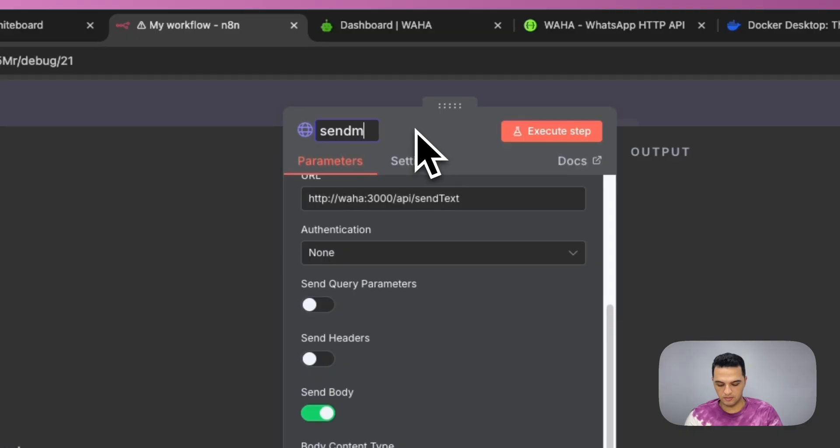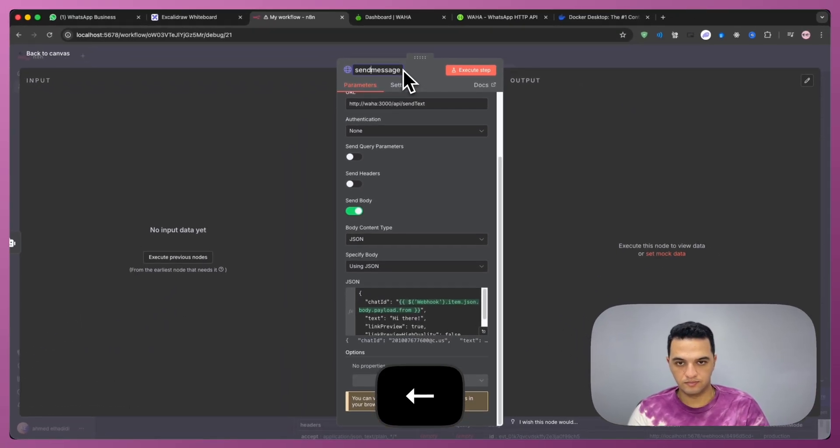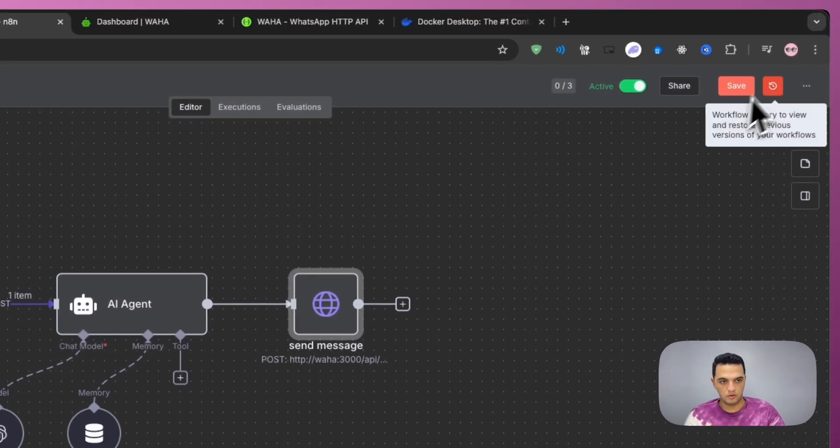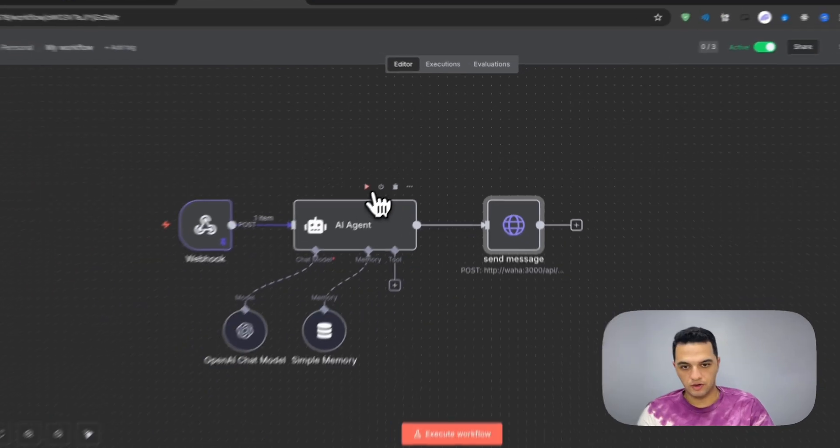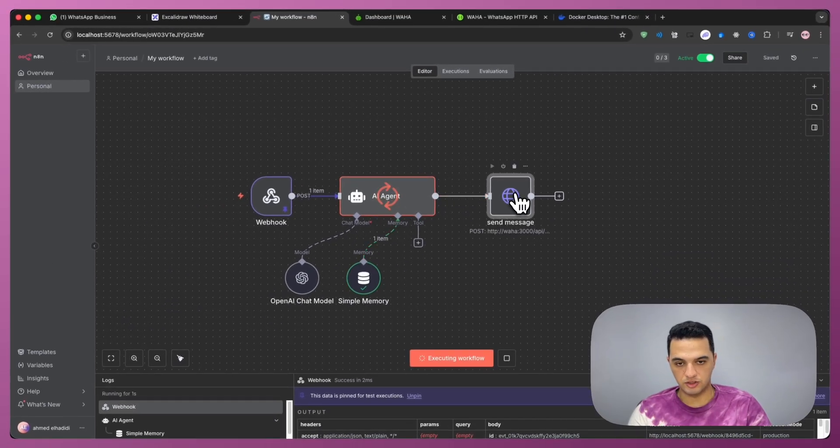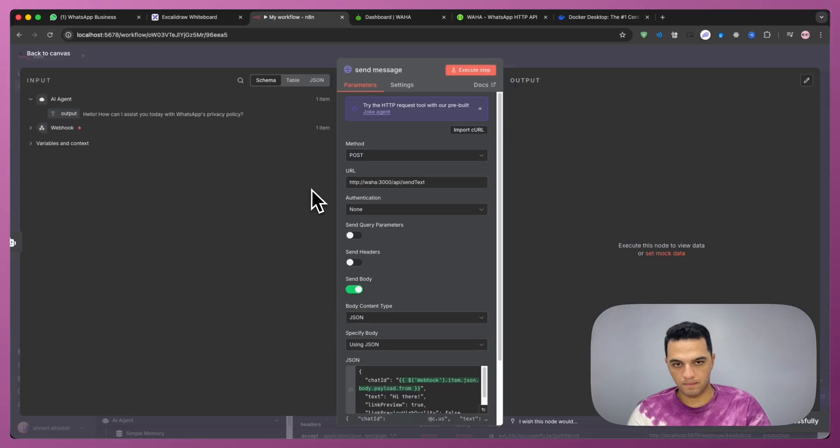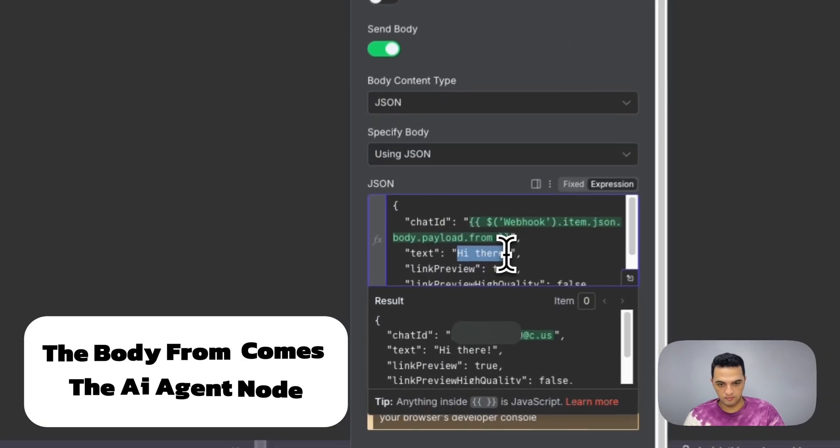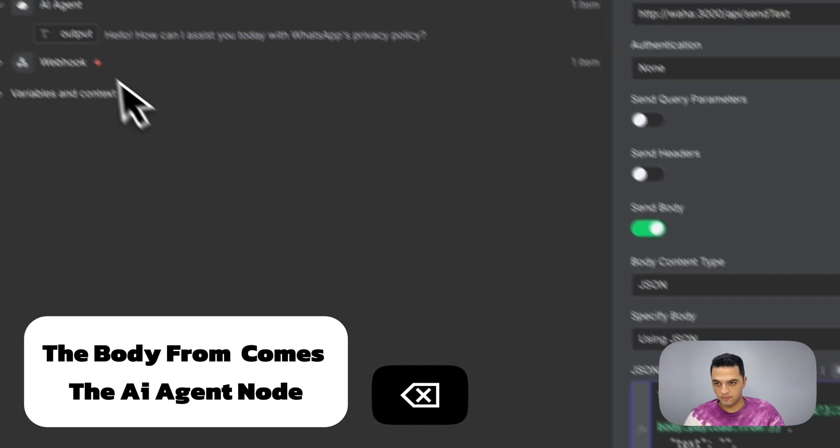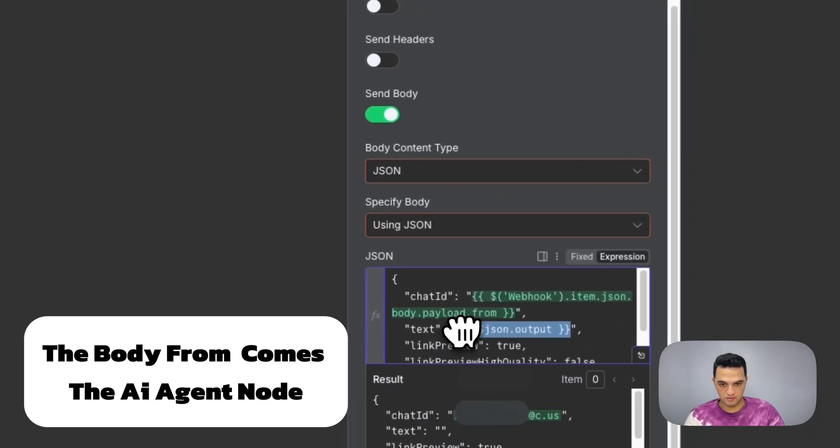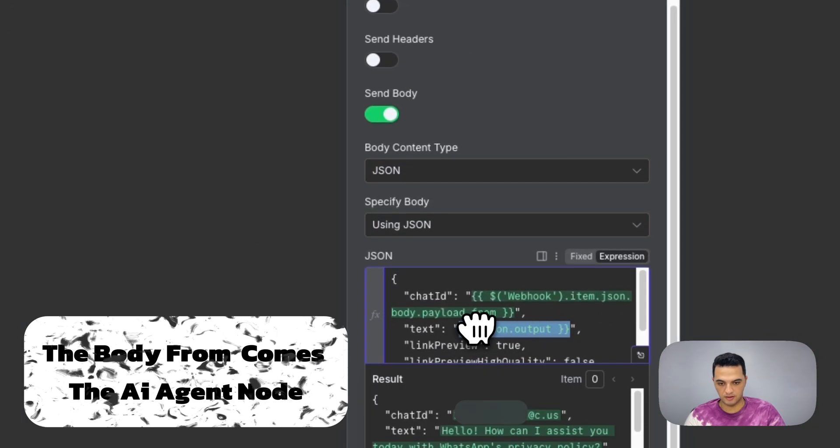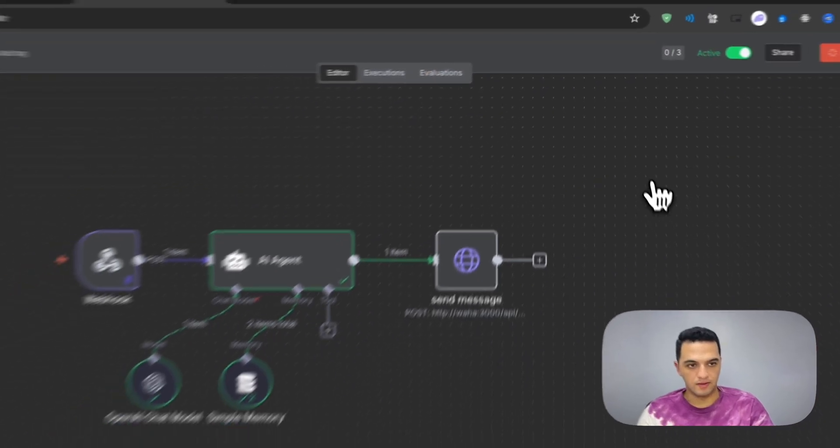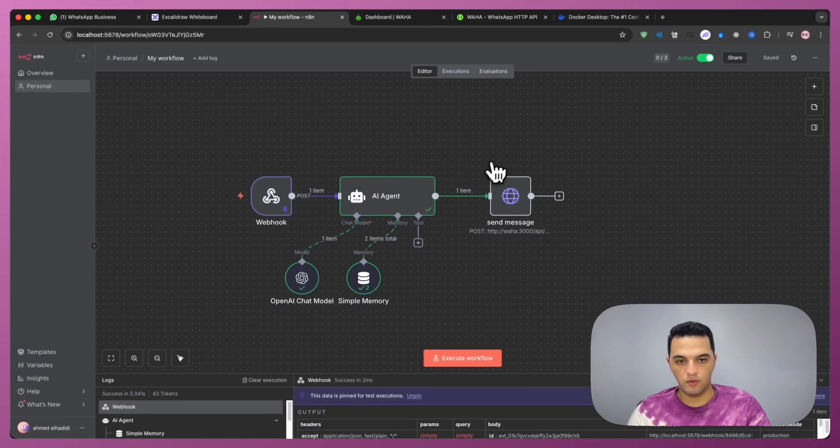Let's just name this send message. Let's save it. And let's try to run the AI agent so we have the expression to use here. Now from here, we need to send this body in the text. So this is the message that will be sent. And then save again.